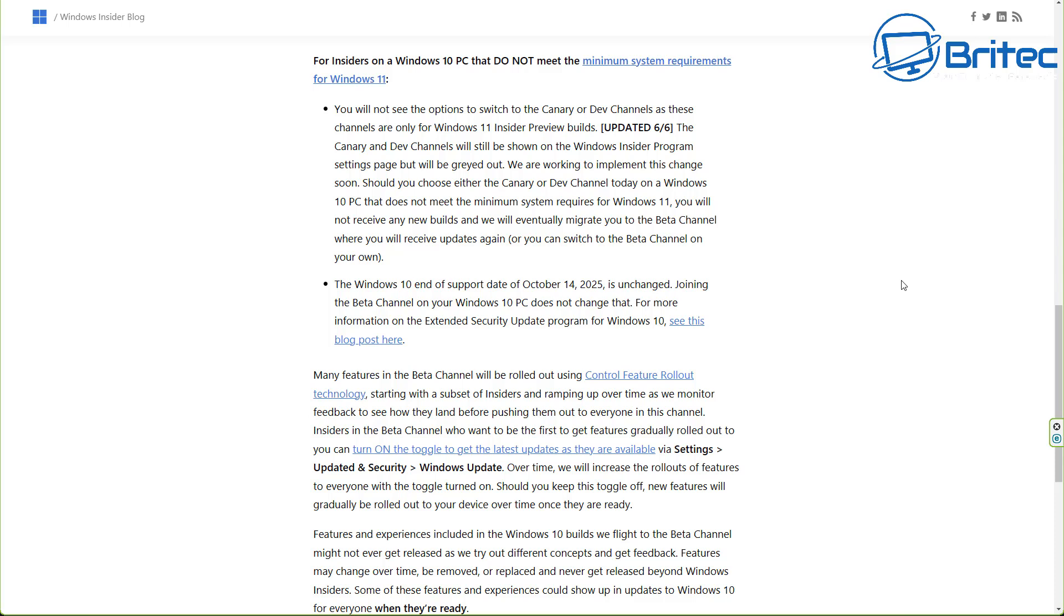Joining the beta channel on the Windows 10 PC does not change that fact, and the end date for Windows 10 or end of support date would be October 14th, 2025 and this is unchanged. So it mentions that right there on their website and I'll leave all this in the video description so you can read it at your own leisure.